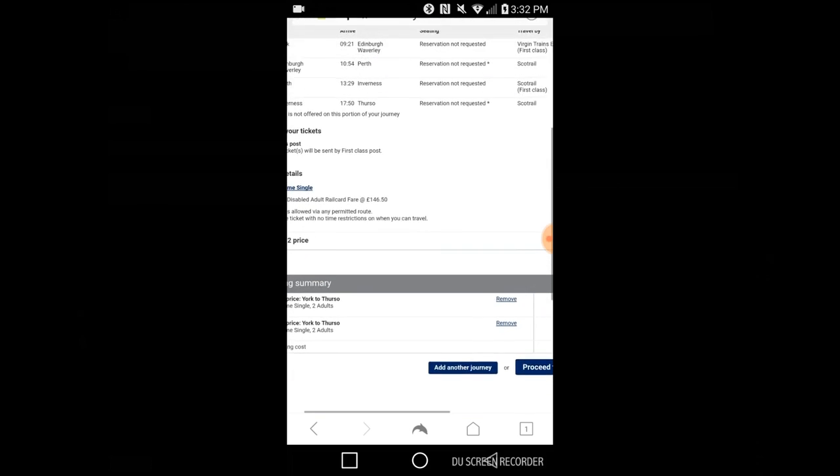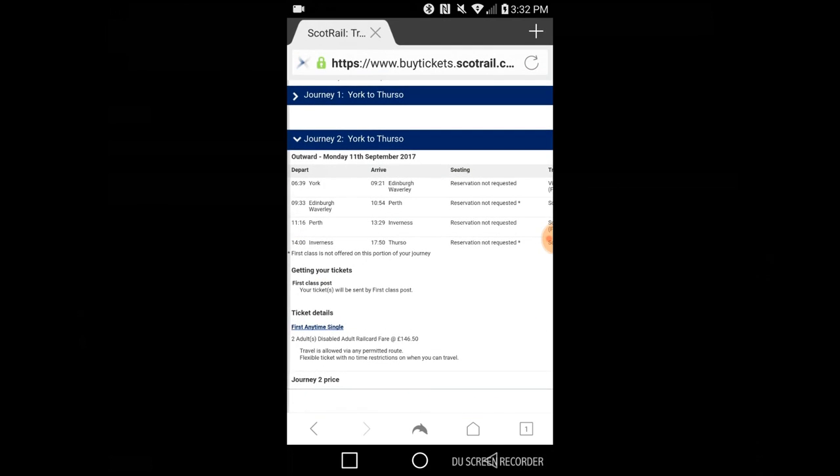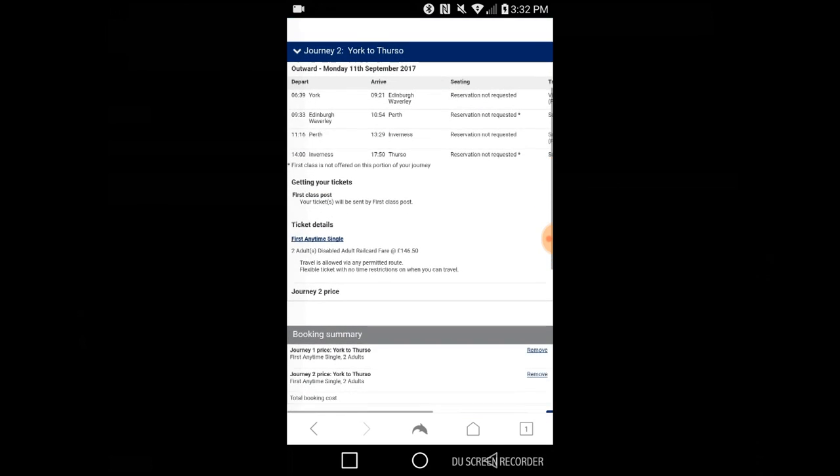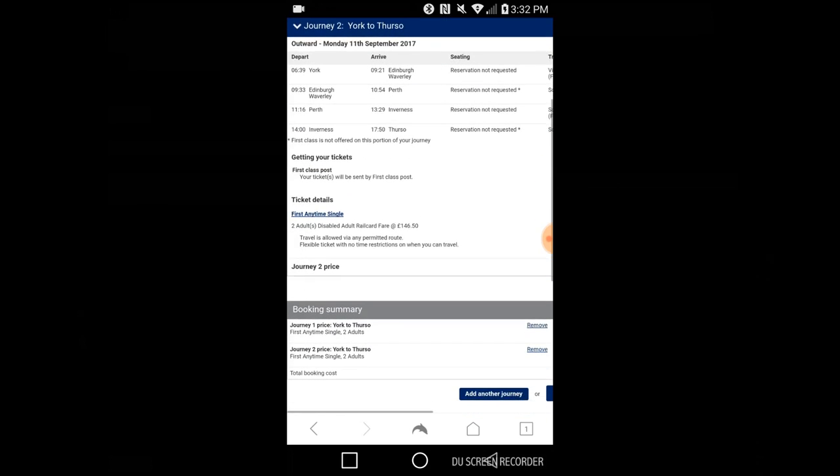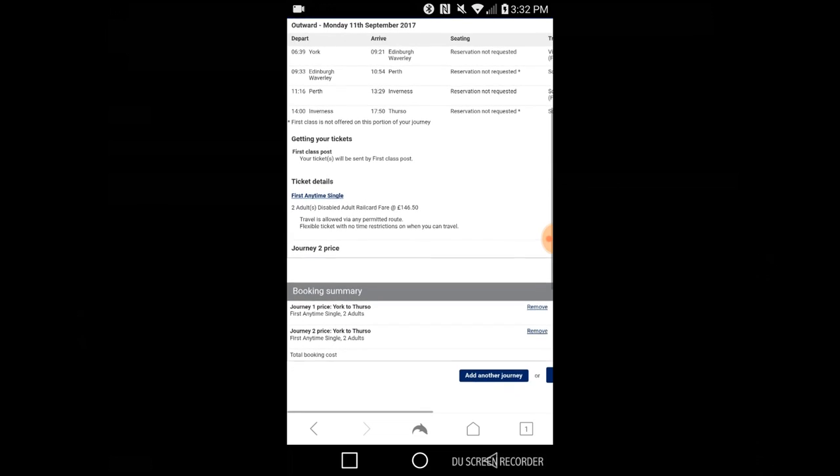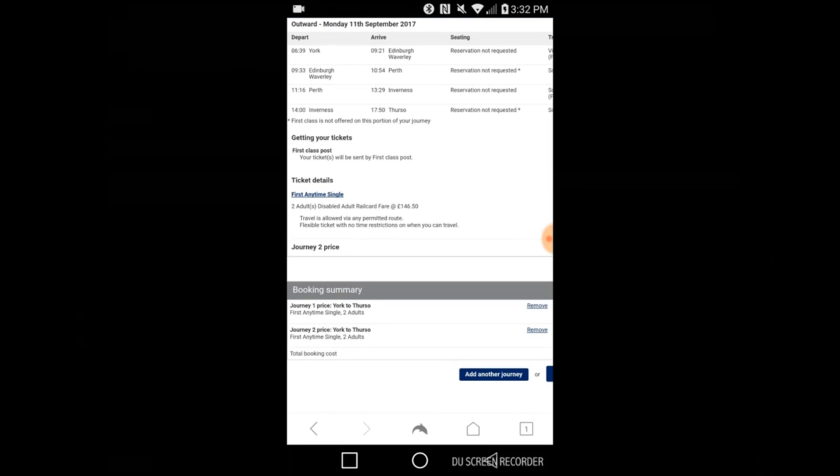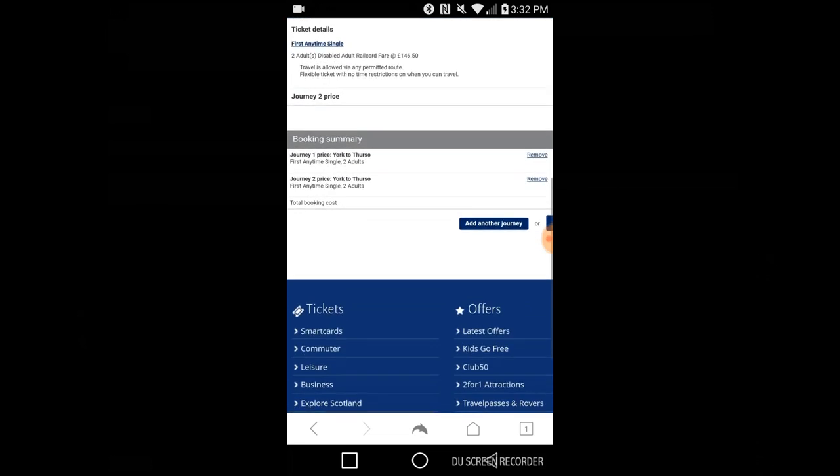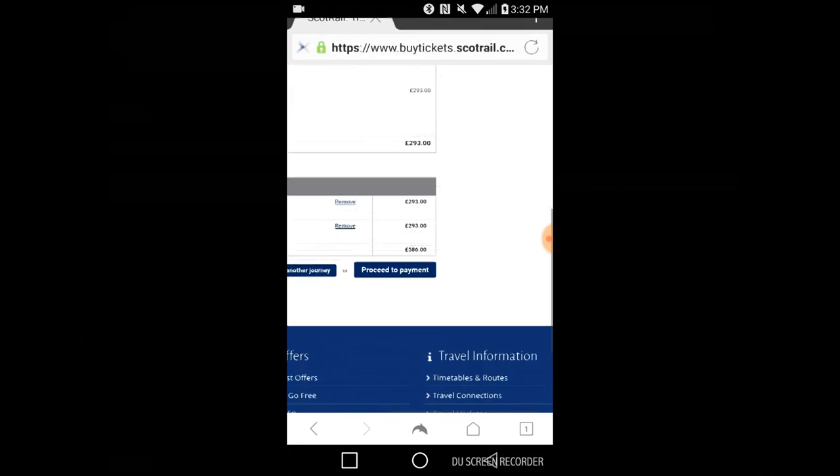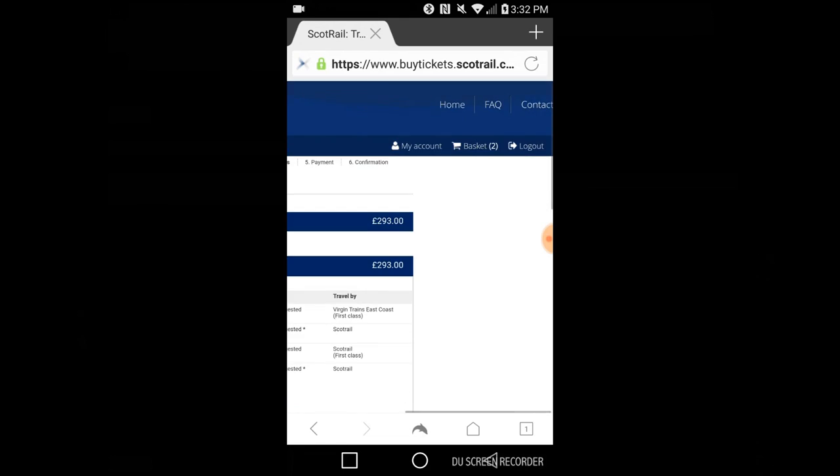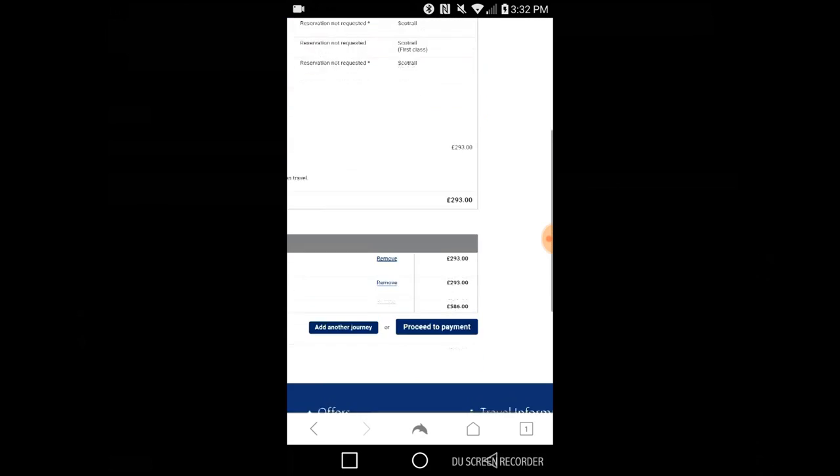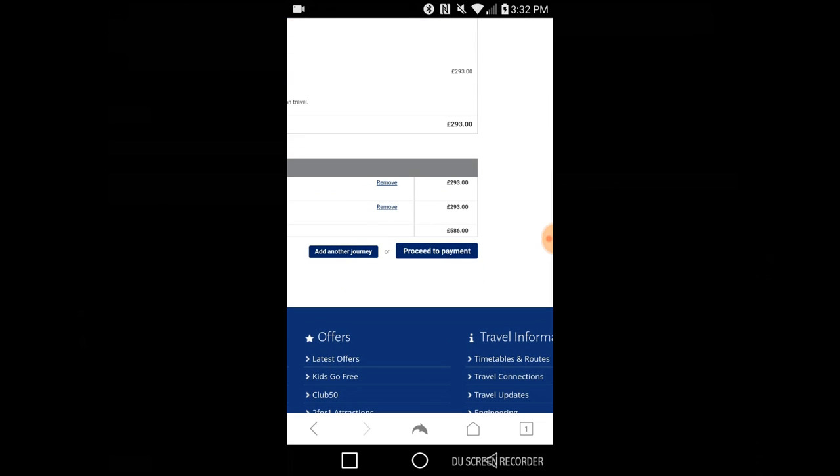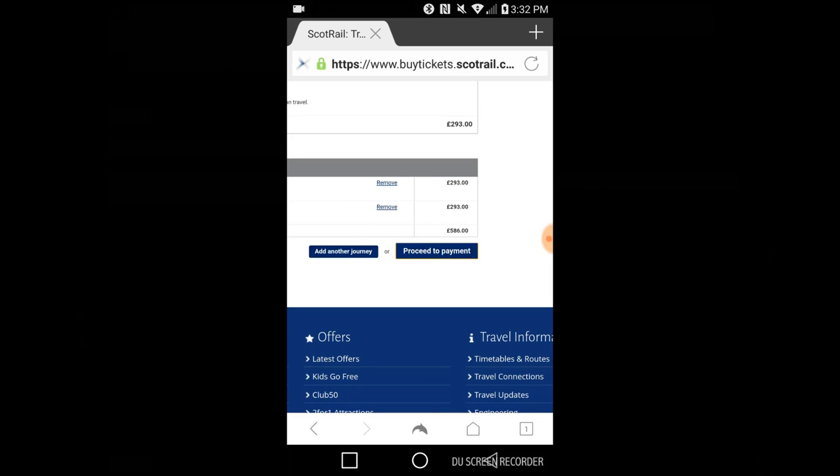So at this point it would quite happily take my payment, including asking for payment type, and I've double checked and at no point is there any warning that there isn't a wheelchair space in first class.